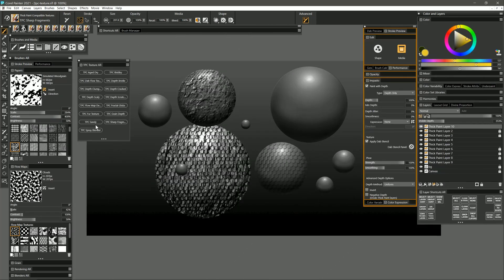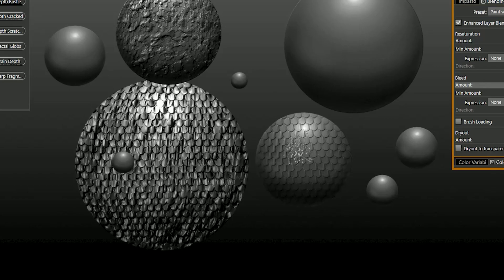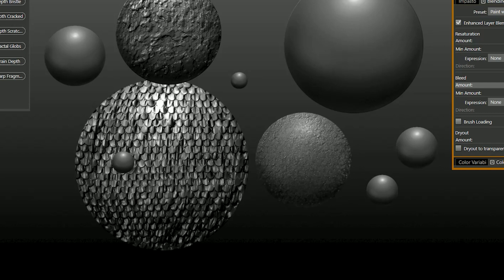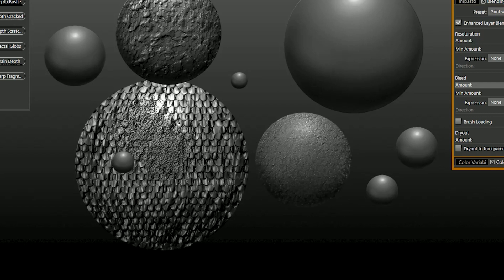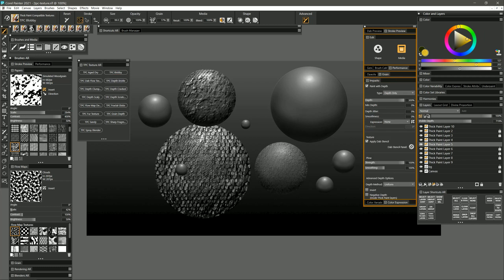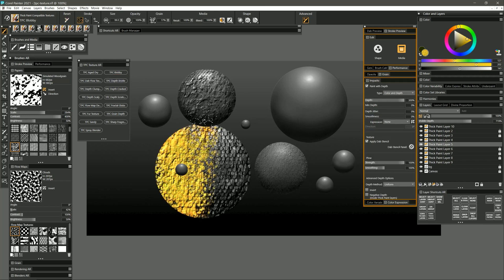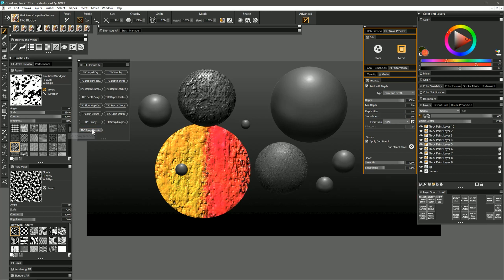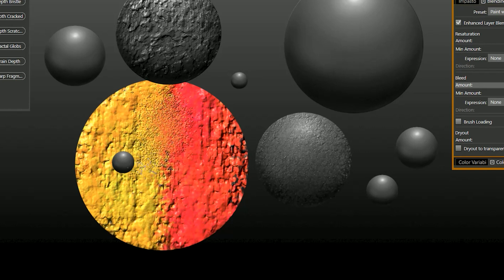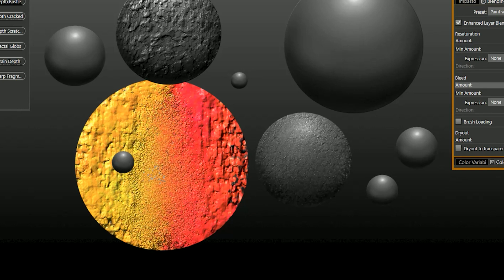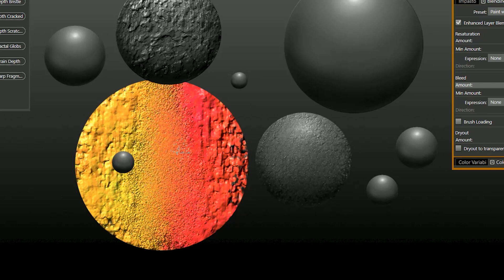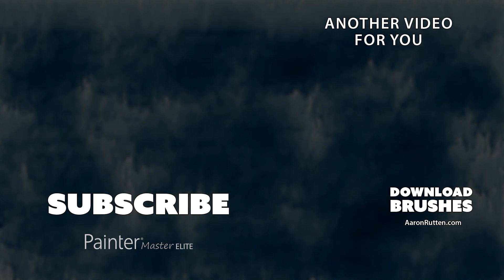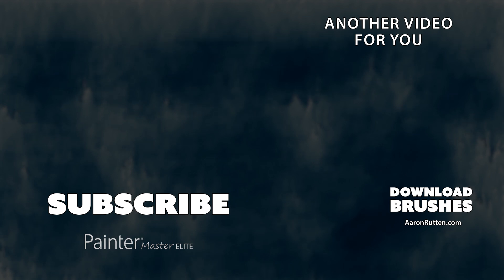The final brush is spray blender, and I can use this on a layer to create texture, get this nice lumpy texture, and it kind of breaks up and diffuses some of the texture. But this can also mix colors really nicely, so let's put down some color. I'll use my blobby brush and I'll reset it so that it adds color. Make this sphere yellow on one side and red on the other. Now I'll go back to spray blender and you can see that I can mix those two colors together while creating texture. The more I blend in between the two colors the more I create an intermediate color. So there you go, that's a demonstration of my thick paint compatible texture brush pack for Corel Painter. You can download these amazing brushes from my website at aaronrutton.com.